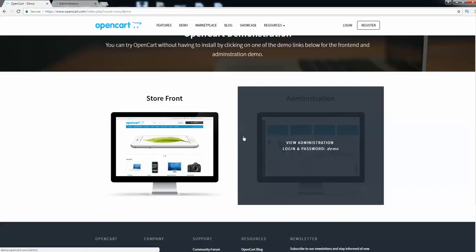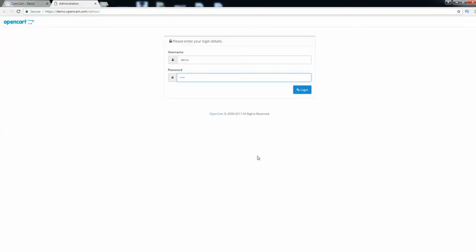The username and password are both 'demo'. The page is loading — my internet is a little slow so please be patient. I've put in the username demo and the password demo, so click login.